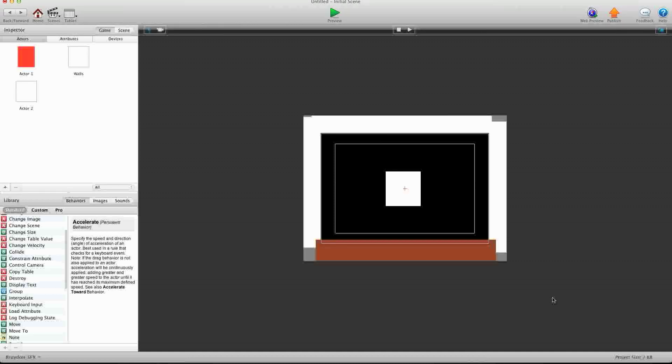Hey guys, Braden here for GSHelper.com and today I'm just going to show you an easy way to change velocity on an actor.